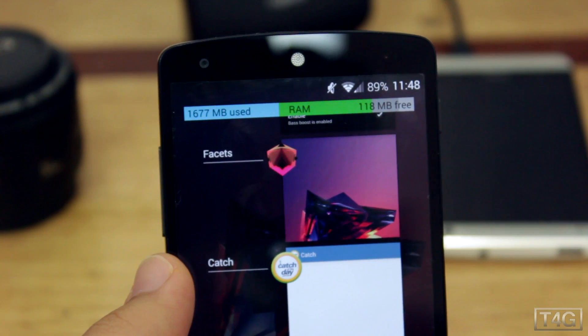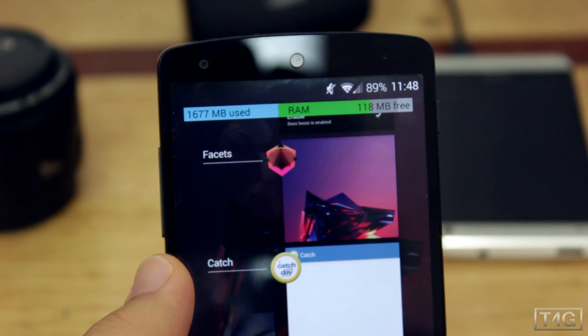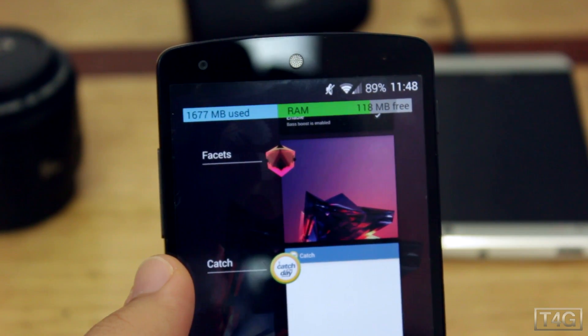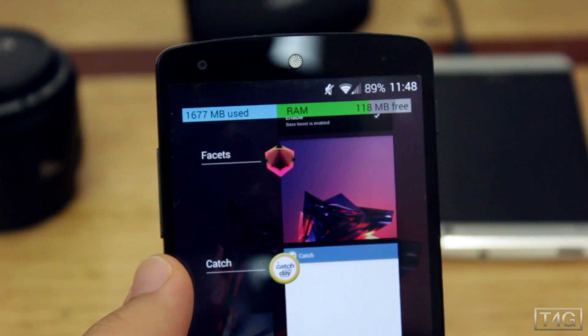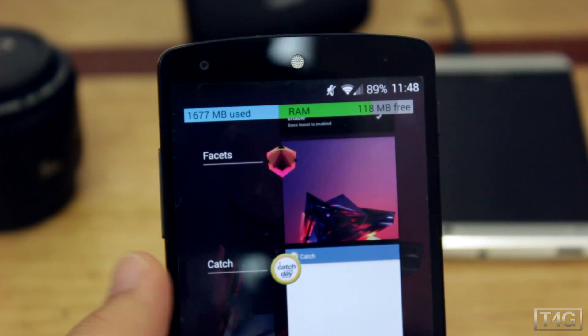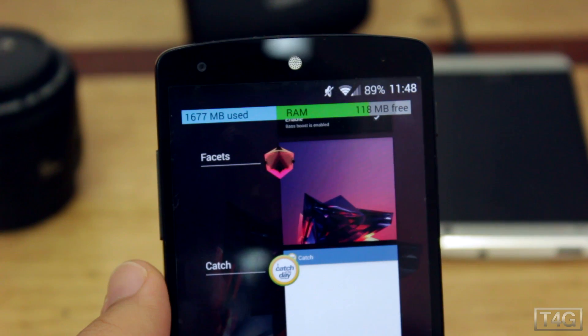Another cool feature of the ROM is how it displays RAM usage when you press the multitasking button. You can disable it, as most of you probably won't need it anyway.